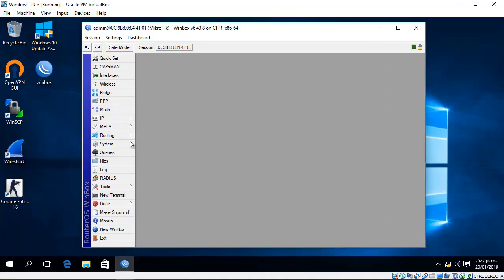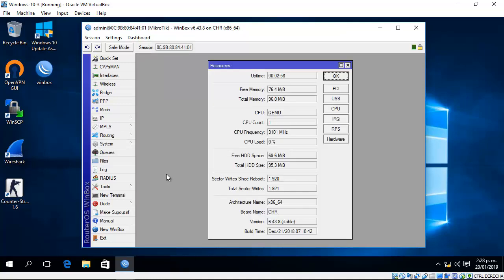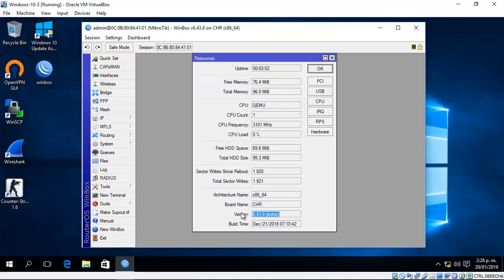Go to System Resources and verify your version. In my case, it's 6.43.8 stable. Remember this version number.